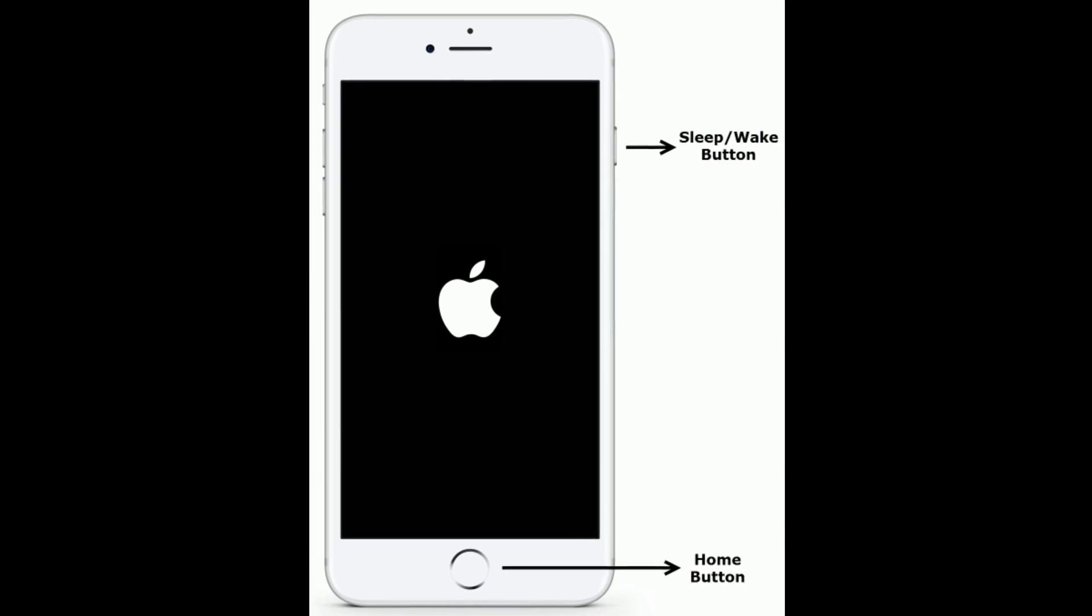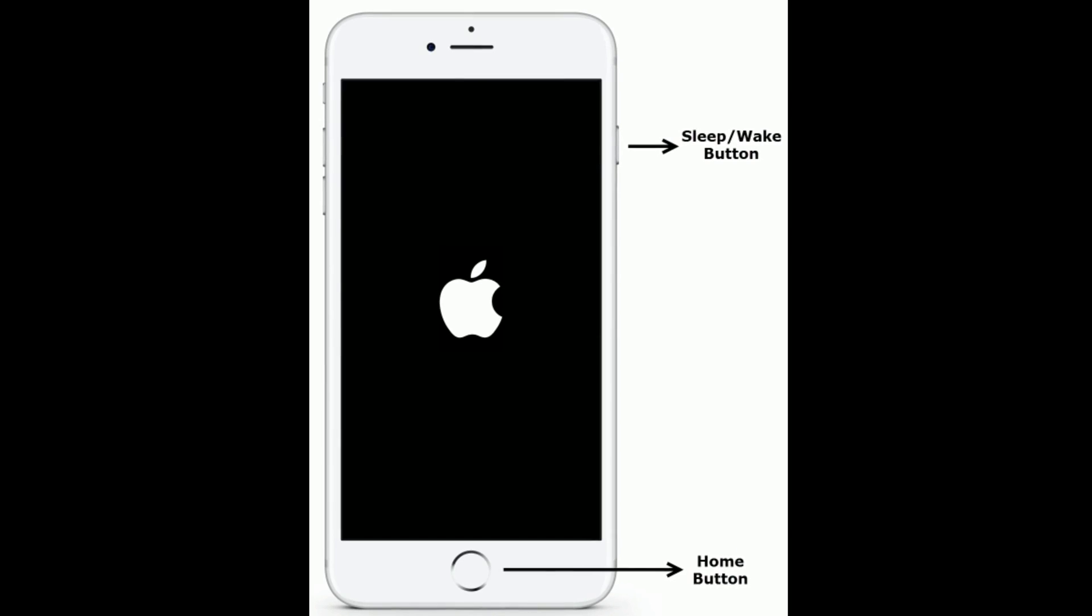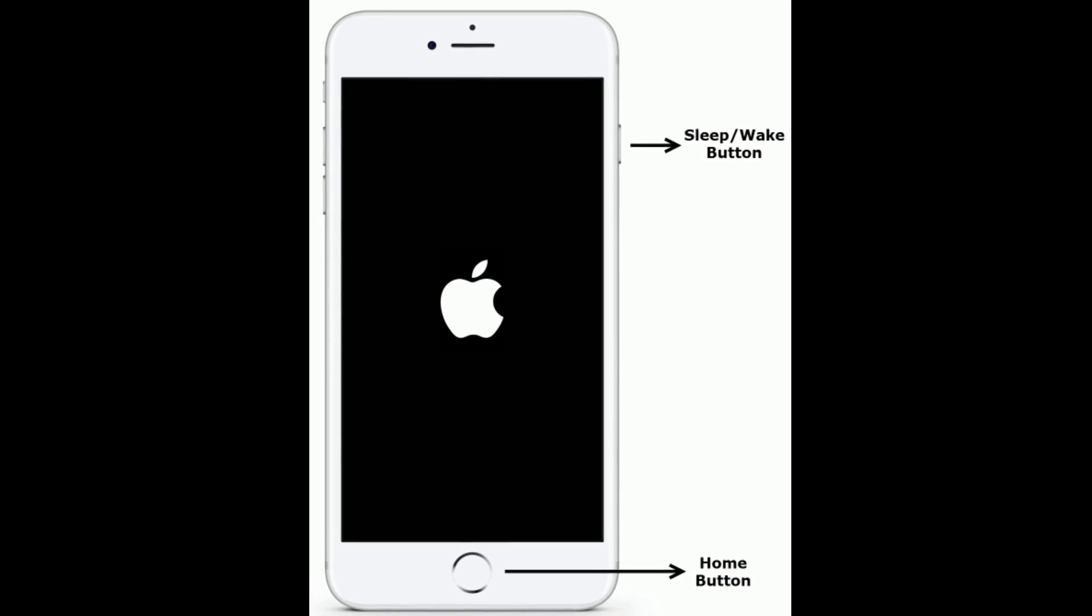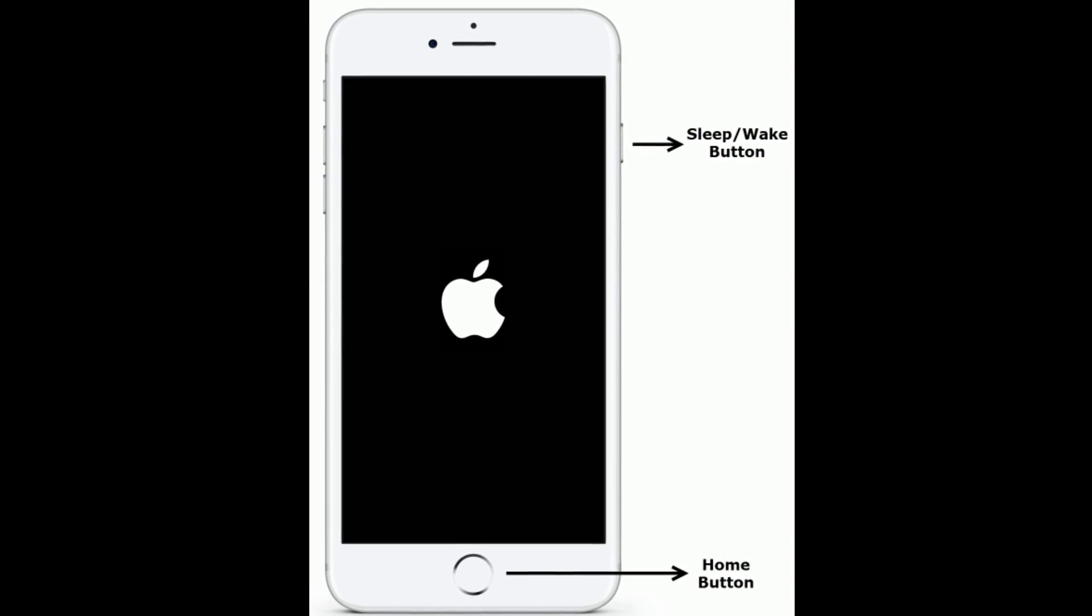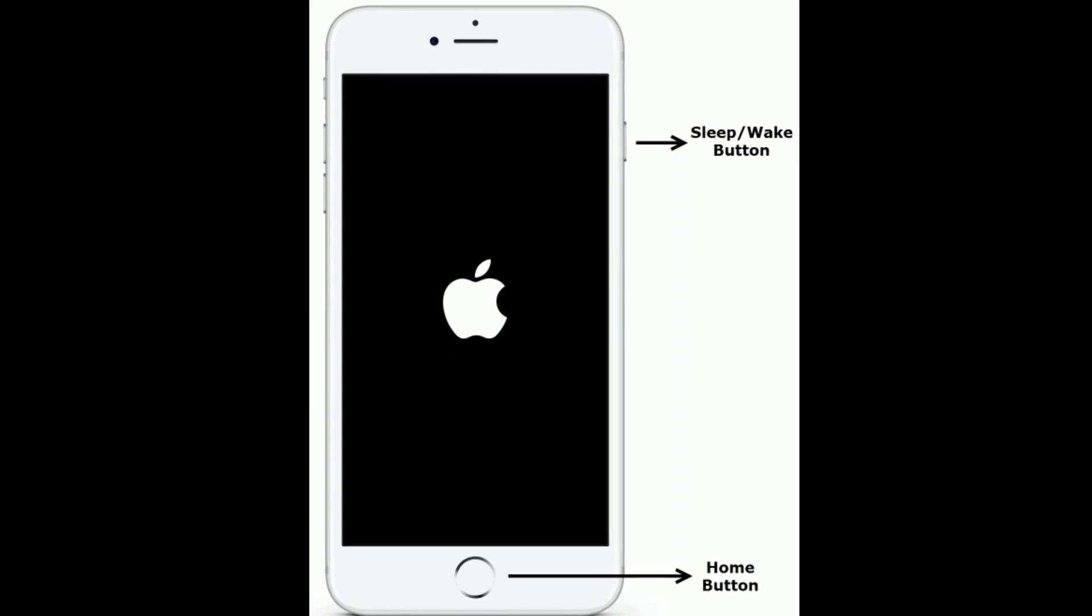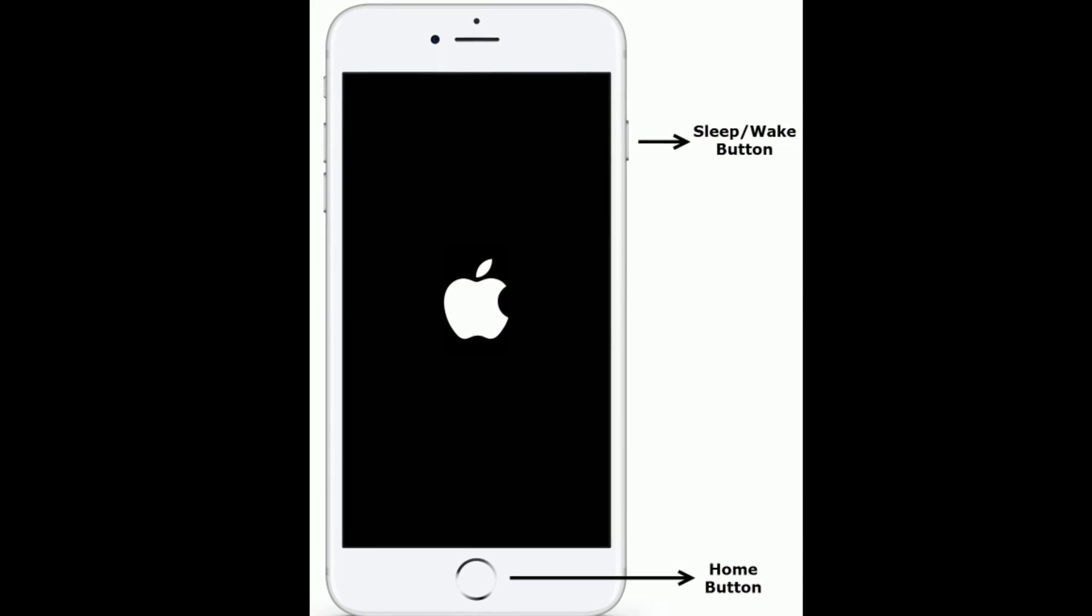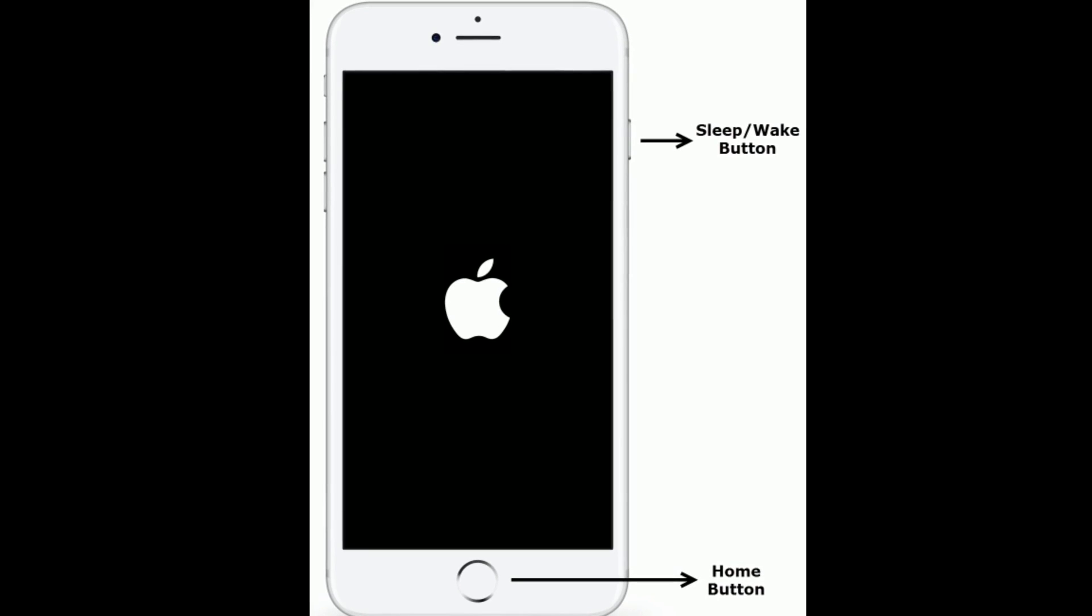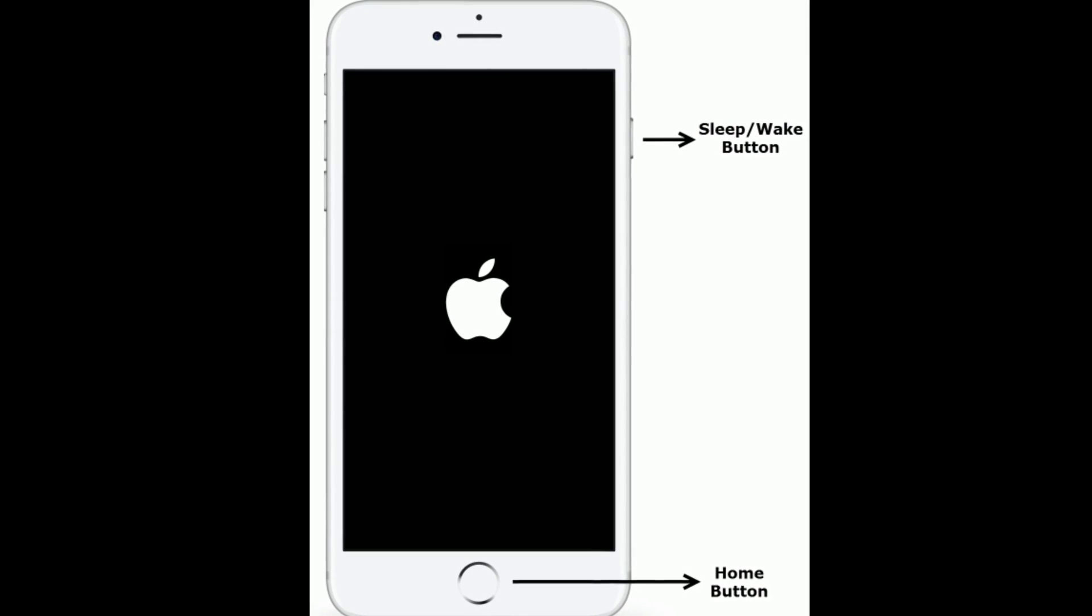If you are using iPhone 6S Plus and earlier models and iPad with home button, then do the following steps to first restart: press and hold the home button and sleep or wake button at the same time until you are getting the Apple logo.